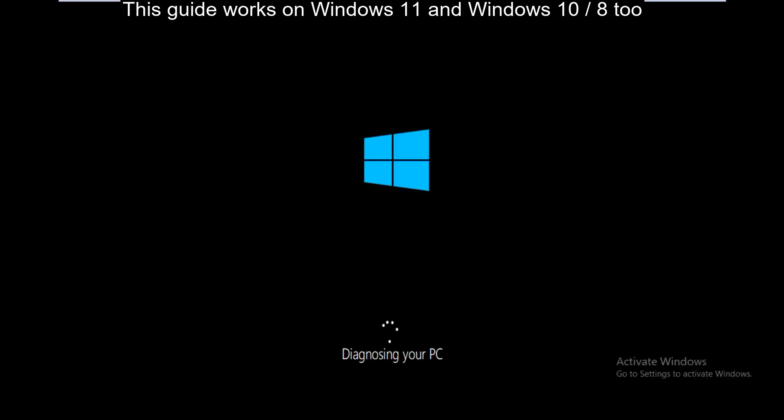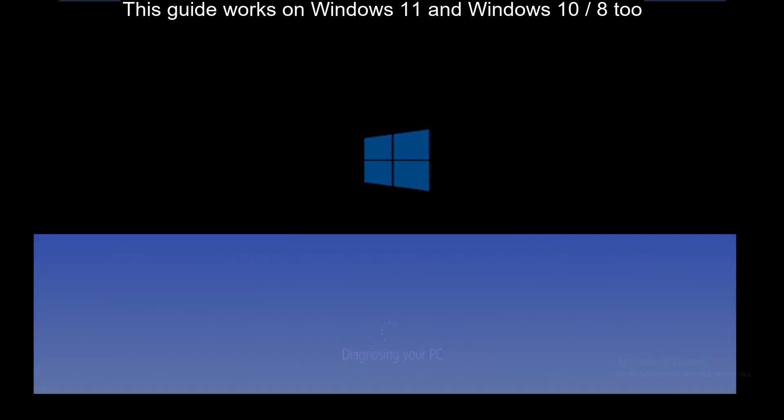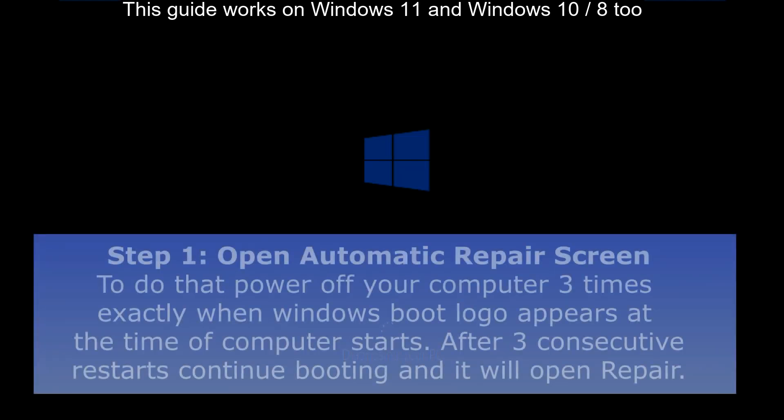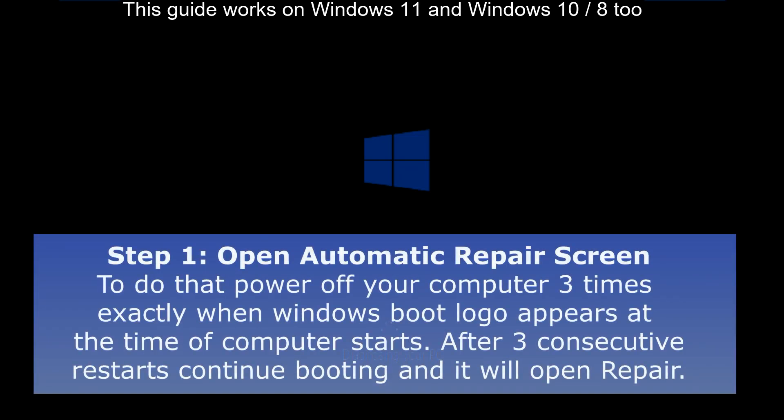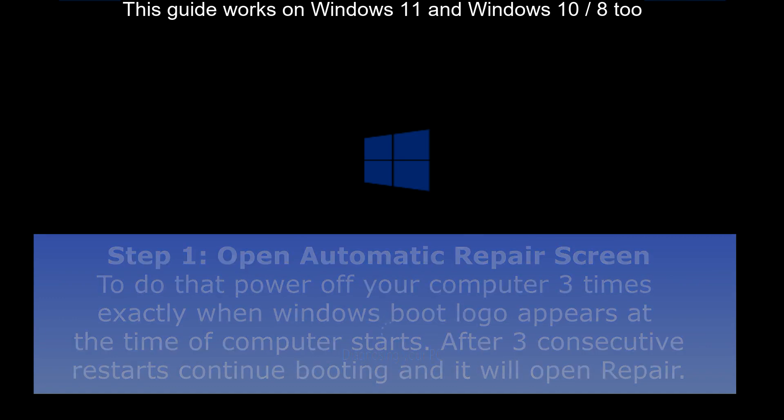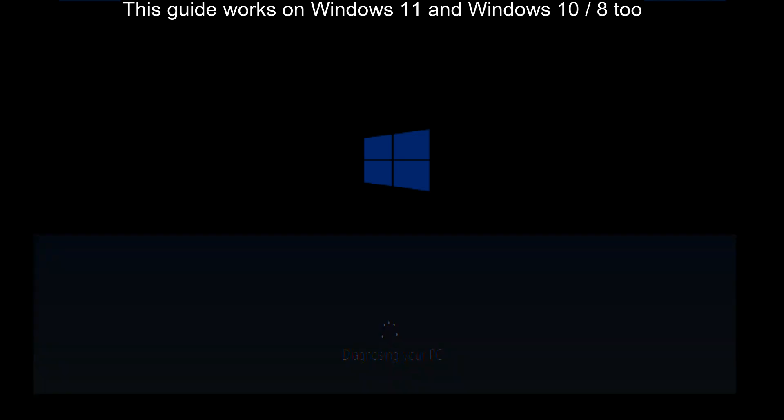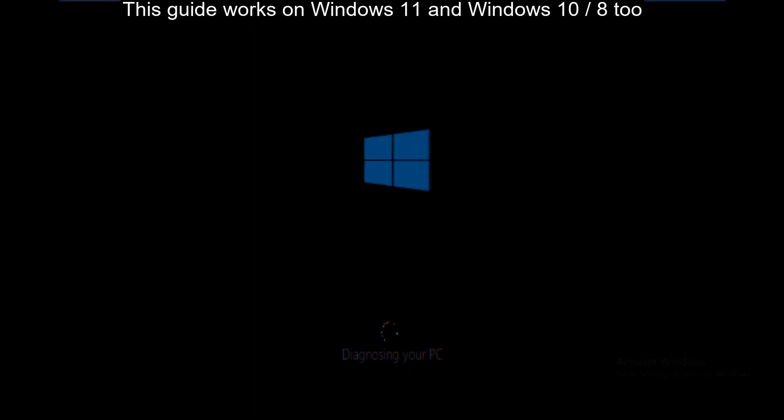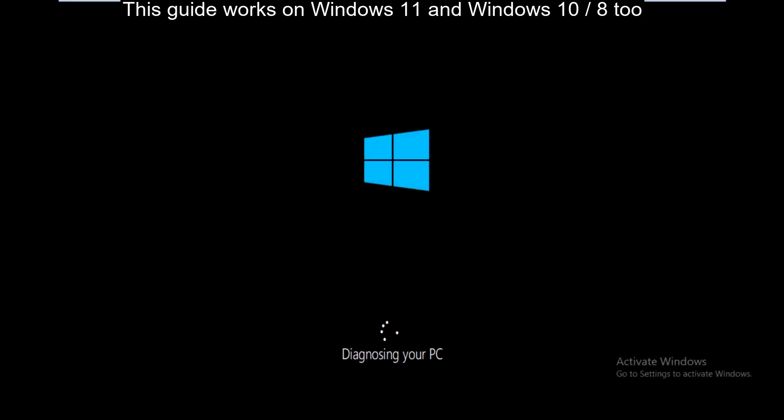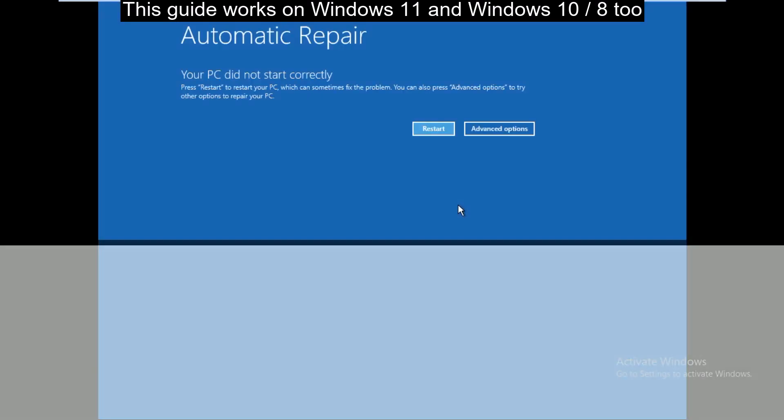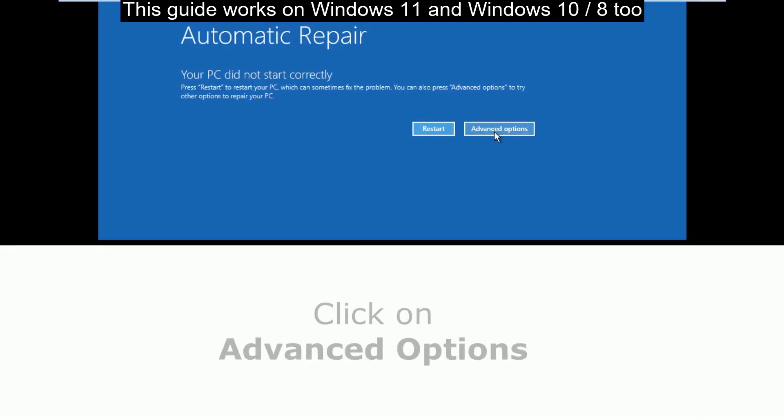Let's fix error code 0xc000000E9. The first step is to open the automatic repair screen. To do that, power off your computer 3 times when the computer starts and it will bring you to the blue screen of the automatic repair tool.